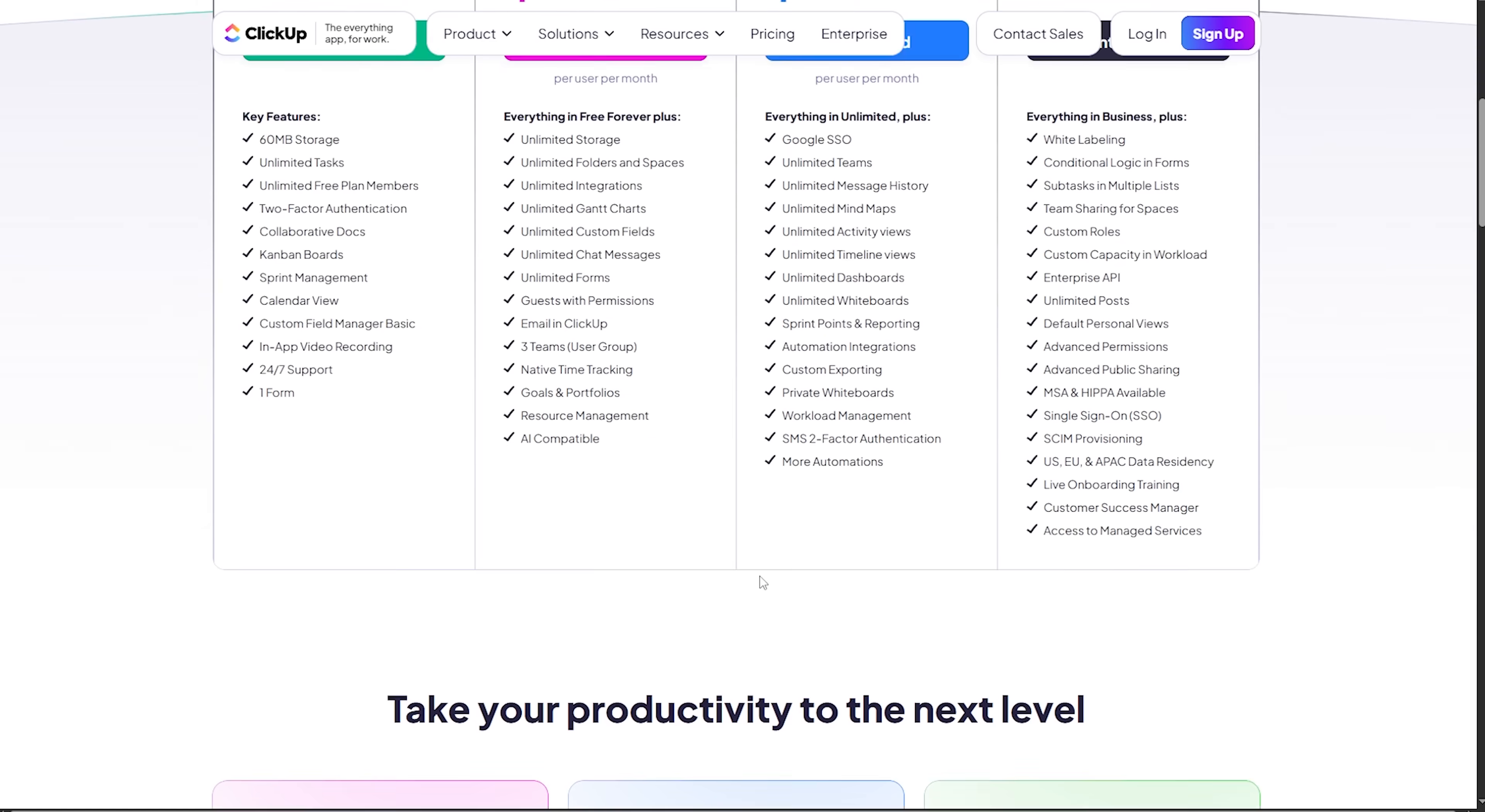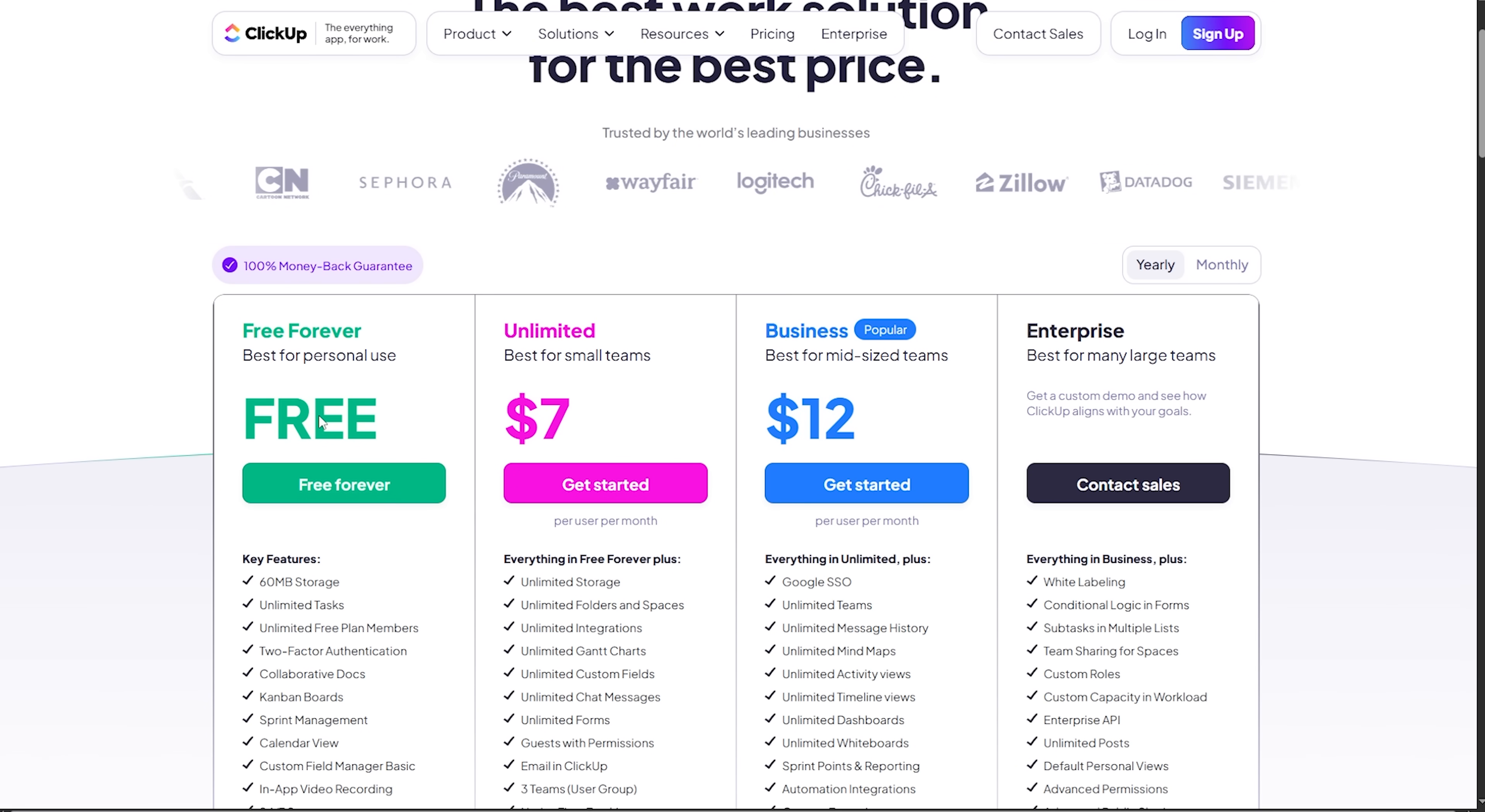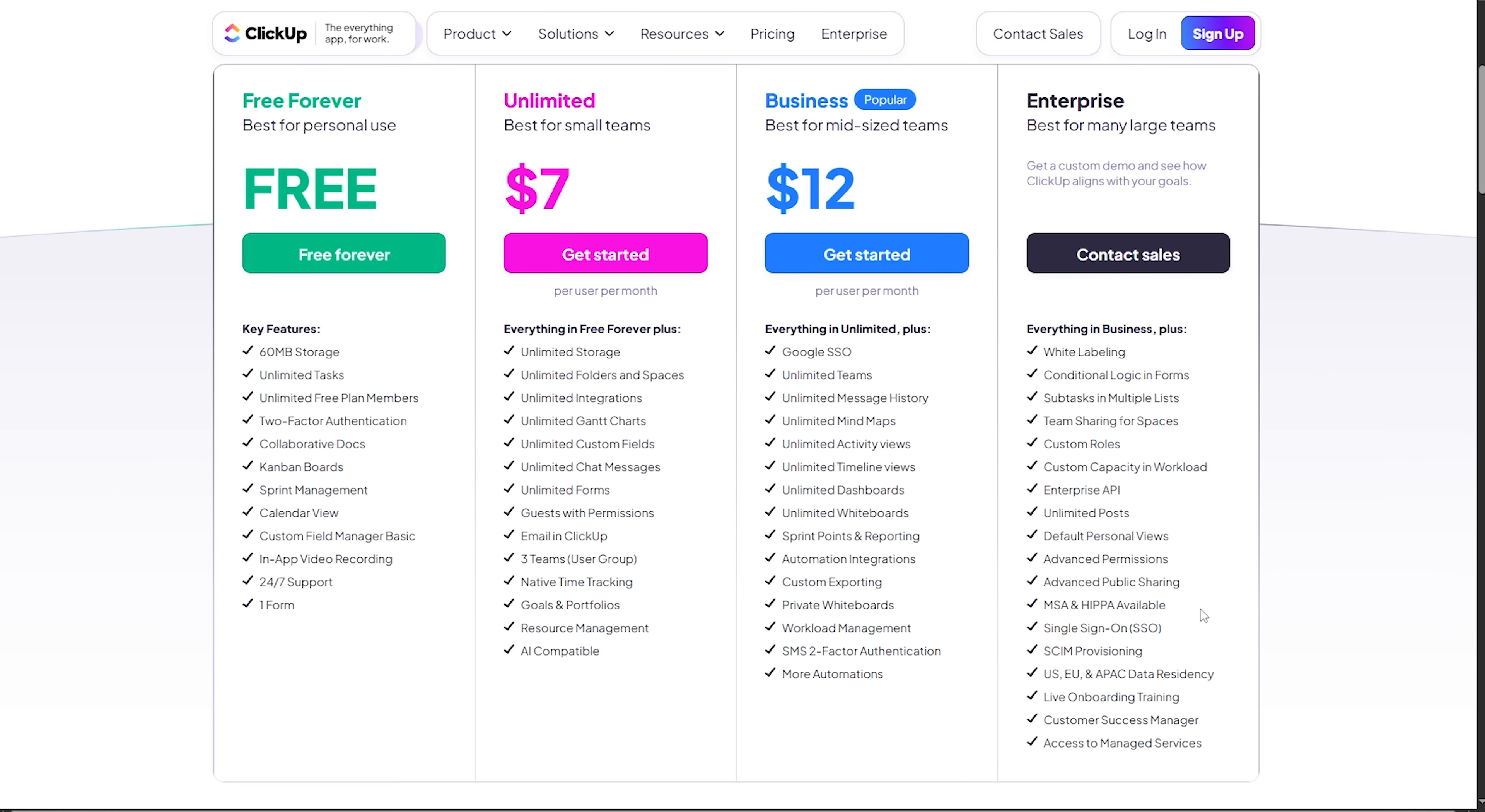Let's start with the most popular option. If your priority is power without paying, ClickUp's free plan is one of the most generous around. You can invite collaborators freely and create unlimited projects and tasks.